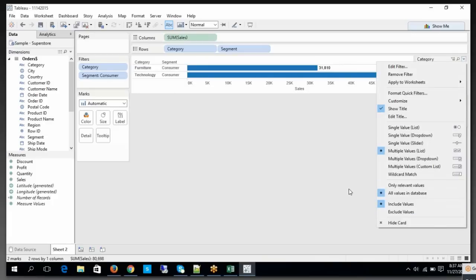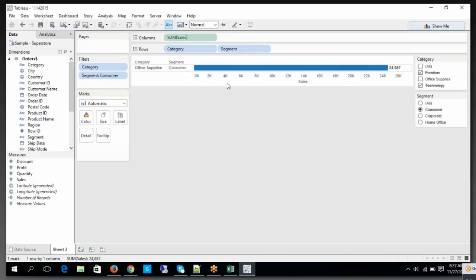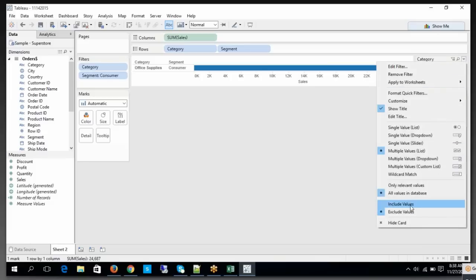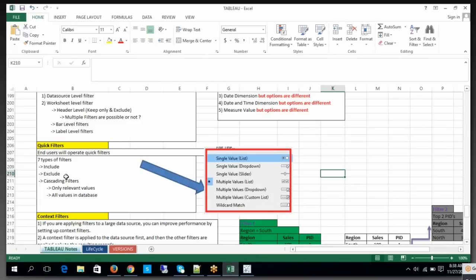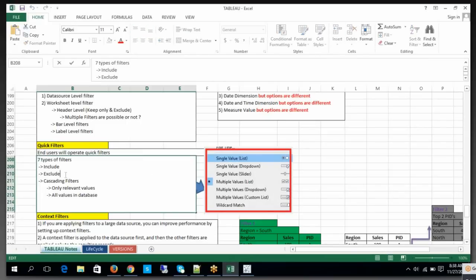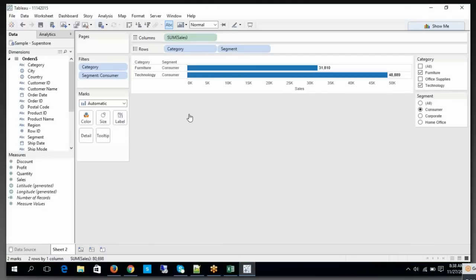Now if I apply 'exclude' to the category, what will happen? Furniture and Technology will be excluded, and you only have the Consumer segment. So in this way we can play with the exclude and include values. That is what include and exclude are all about.